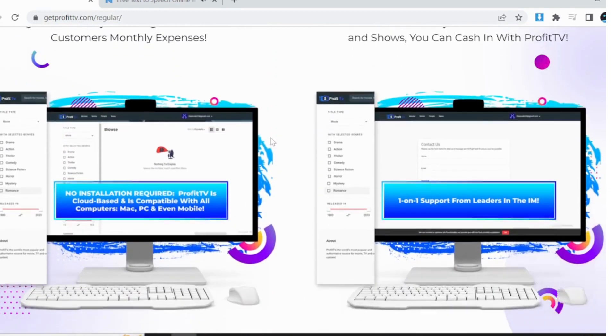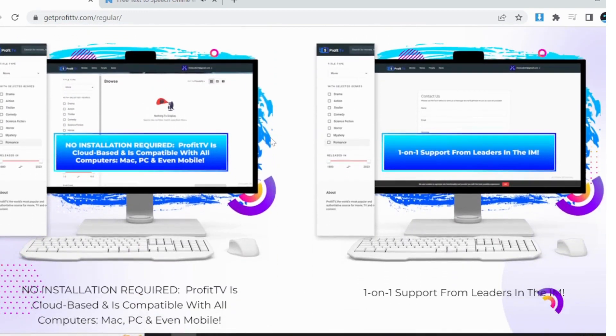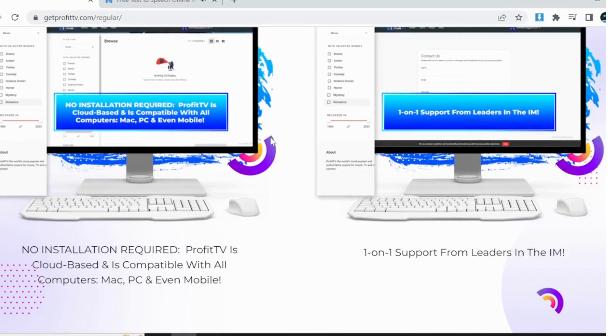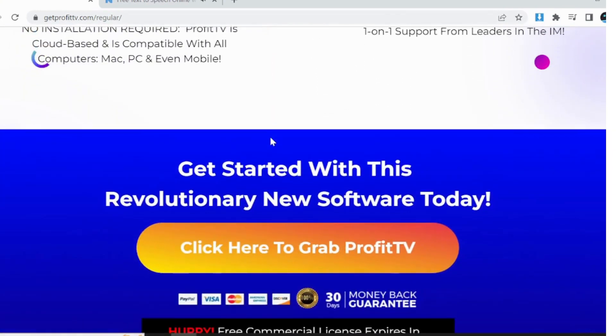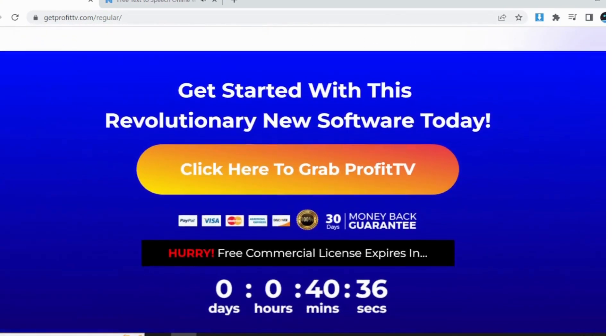So, without further ado, let's get started. Introducing the booming TV shows and movies streaming market. According to Bloomberg, it's becoming a massive $400 billion industry.